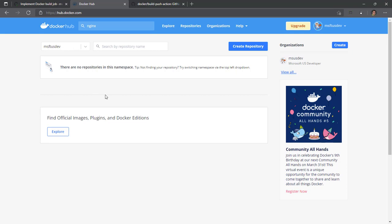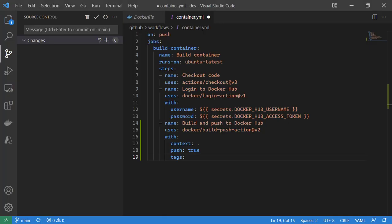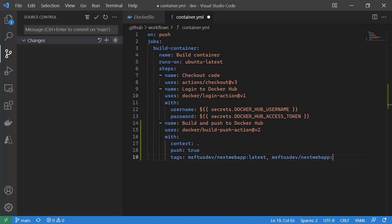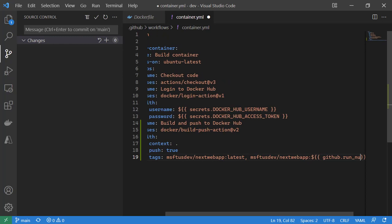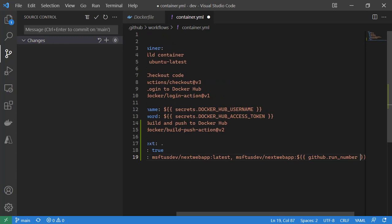It will be msftusdev slash the name of the image, so msftusdev slash next web app colon latest. And then msftusdev slash next web app colon, and then this one I might want to do some string concatenation and add in the GitHub run number. So I end up having two tags.